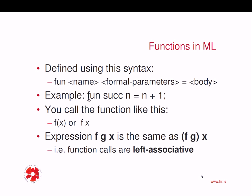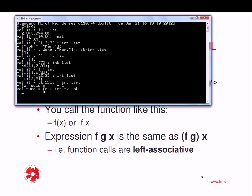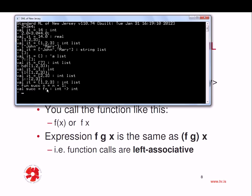So here is an example: fun successor n, which is the formal parameter, equal to n plus 1. So let's try this. Fun successor is the name of the function, n is the formal parameter, then I have an equal sign and then the body n plus 1. And what does it tell me here? The interpreter tells me that successor is a function, fn stands for function, and here we have the type of the function. And what does this mean? This means that it's a function that maps an integer to an integer.